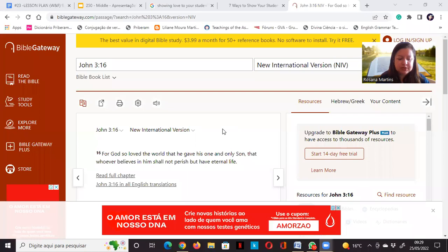Good morning everyone. Today I'm going to read some verses from the Bible that help us deal with difficulties in our lives.